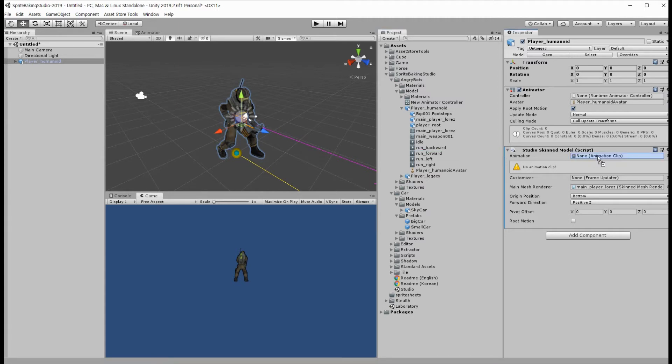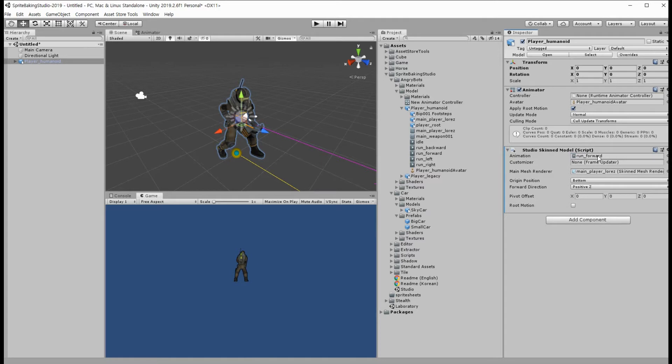And we also need an Animator Controller to activate the object.